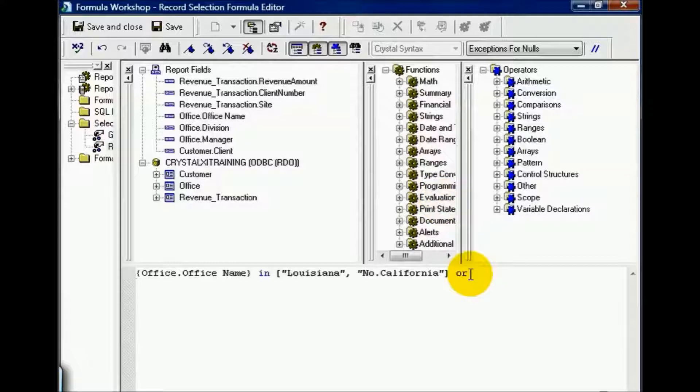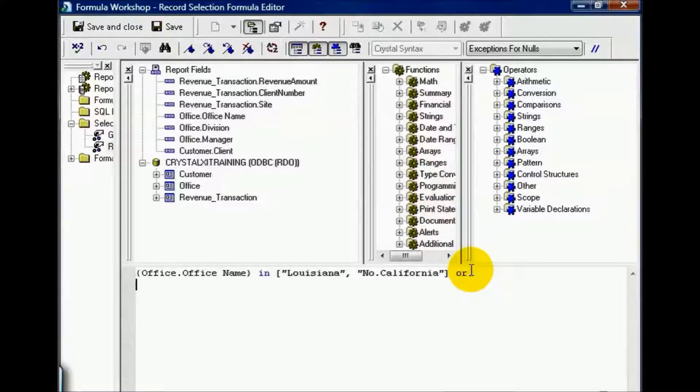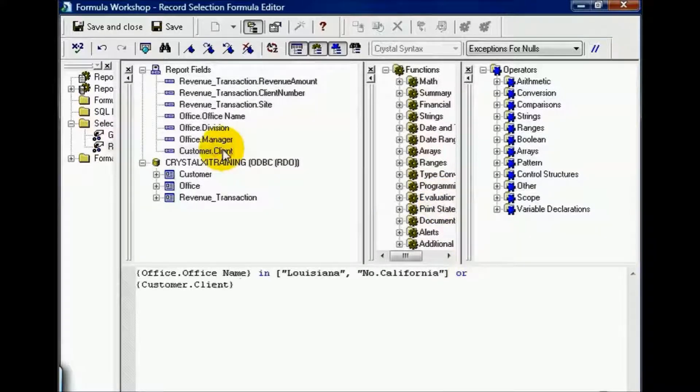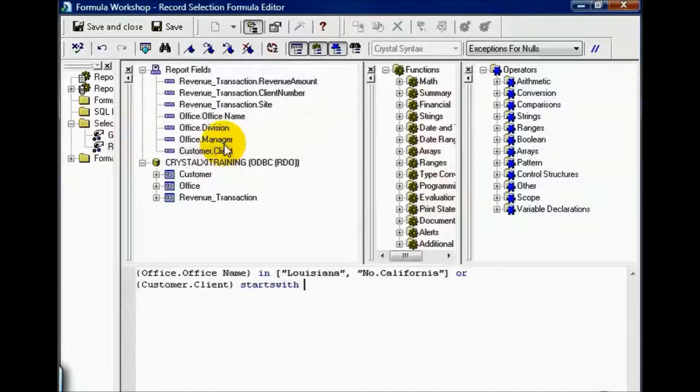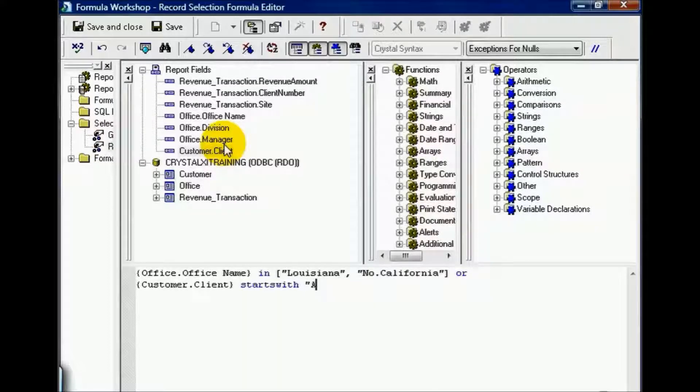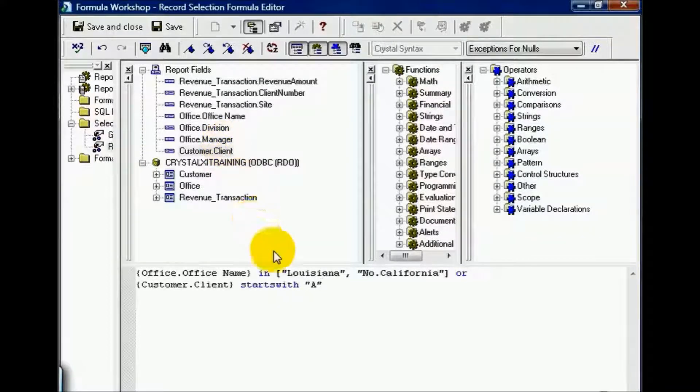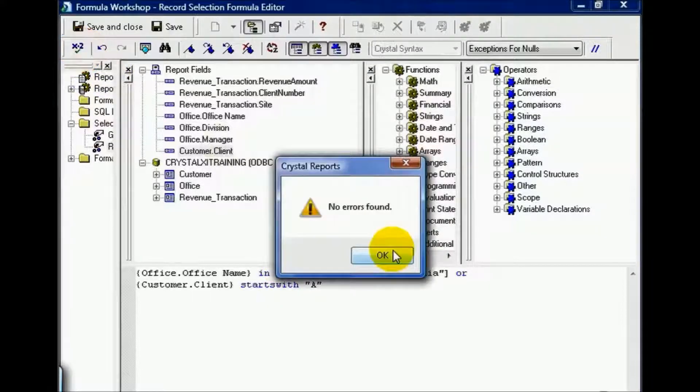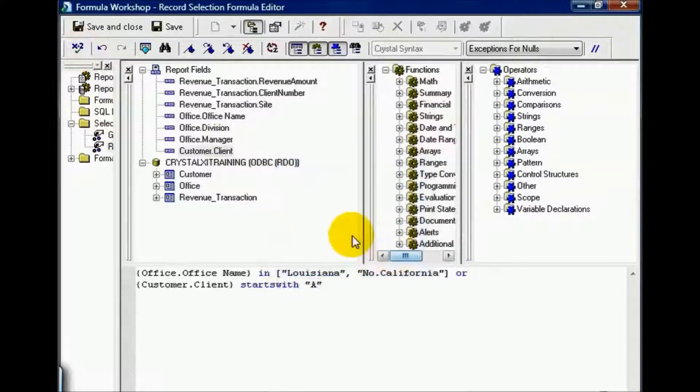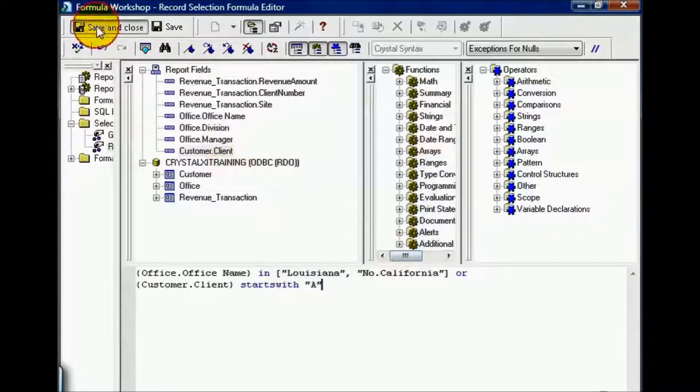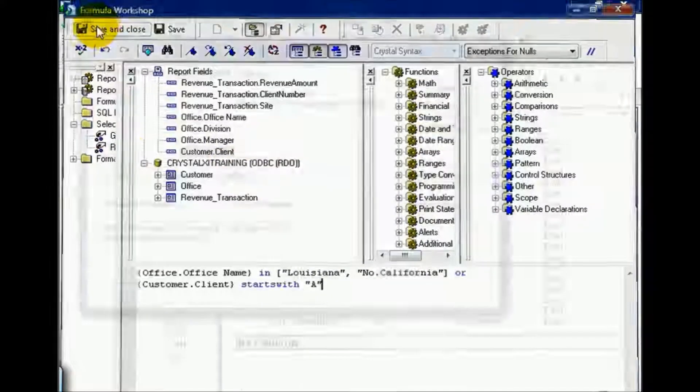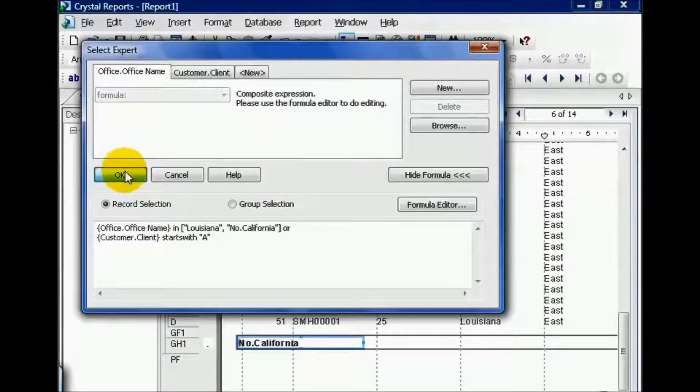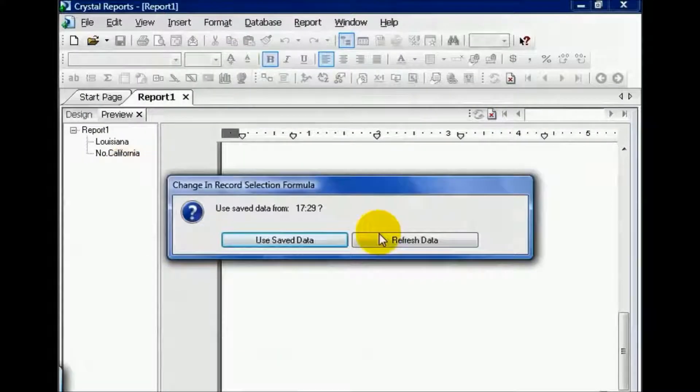Let's add another OR statement to test our theories. This time we're going to say OR customer client starts with, which you should be familiar with from our prior movies, and we'll put A. Since in the Select Expert it likes to use double quotes to identify text or strings, I'm going to continue with that. And I'm going to check. As I see no errors are found, I'm going to save and close, press OK, and refresh the data.